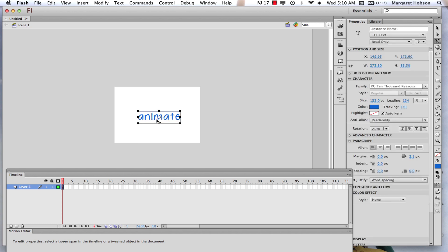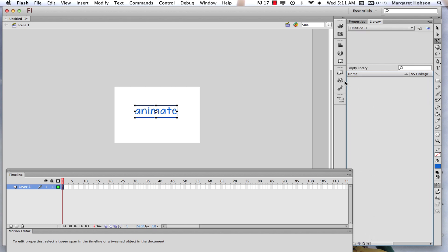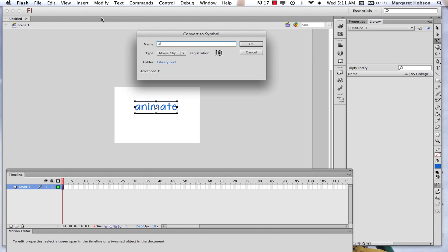Now what happens in Flash is Flash recognizes this as type. So if I want to animate it, I need to convert it to a symbol — that's really the way that everything goes here. I'm going to start with an empty library. I'll take this word "animate," go up to Modify > Convert to Symbol. I should name it, because when you're working on a large project you end up with a lot of symbols. Symbols in our Flash library can be used again and again. I'm going to keep this as a movie clip and hit OK.